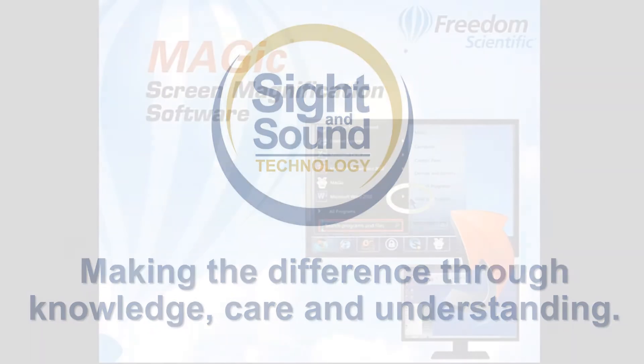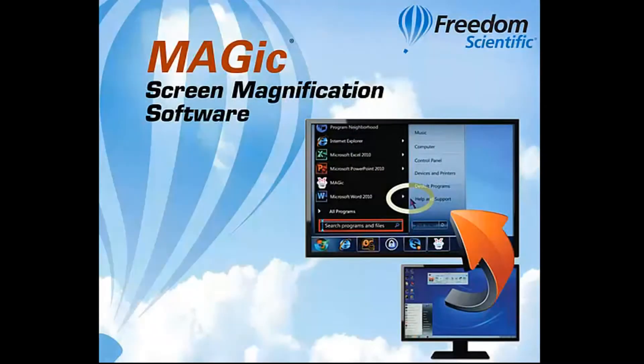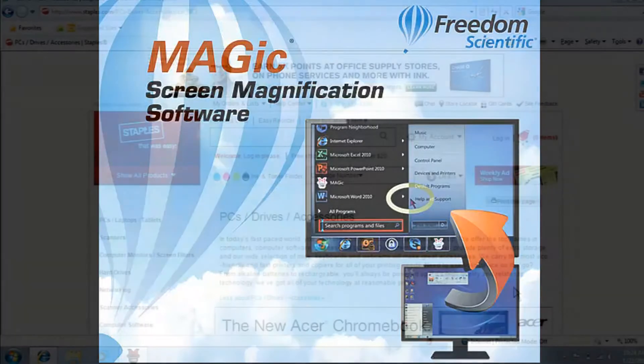In this video we are going to take a look at the screen magnification software MAGIC, to show you what the product can do and help you get the most out of what this product can offer.